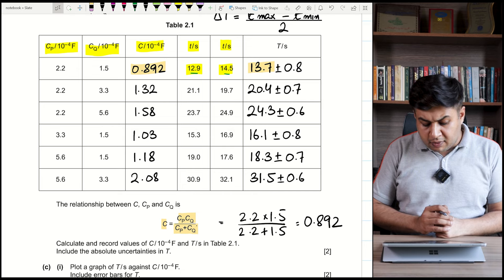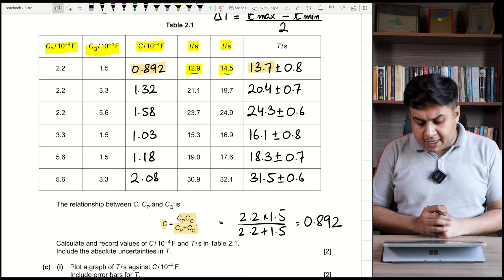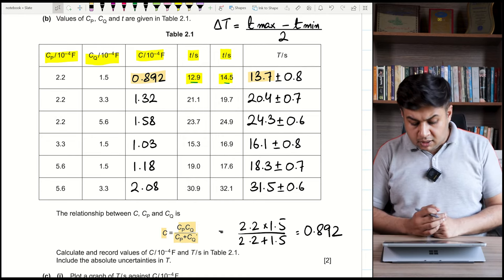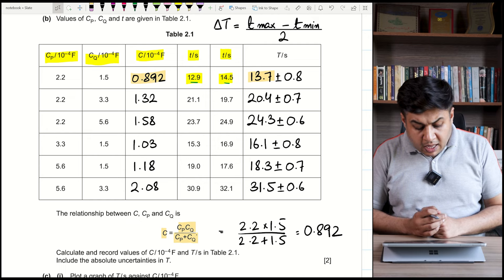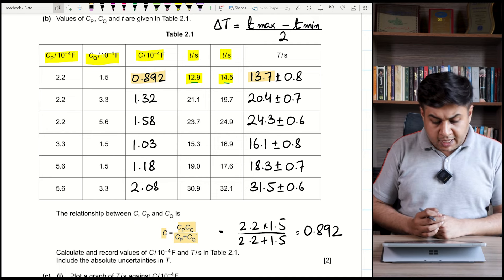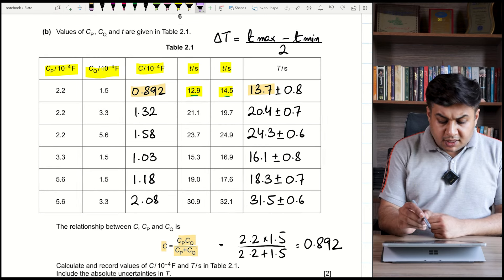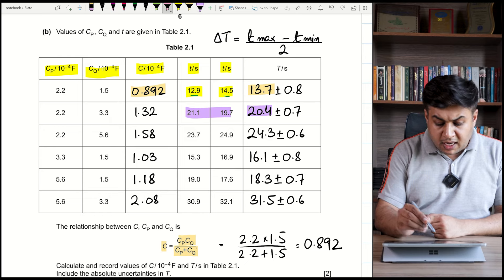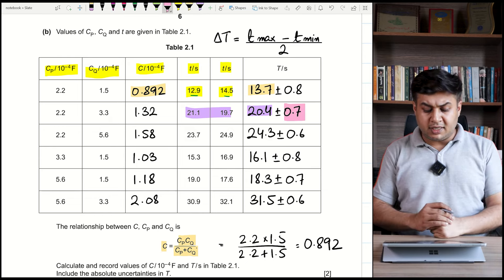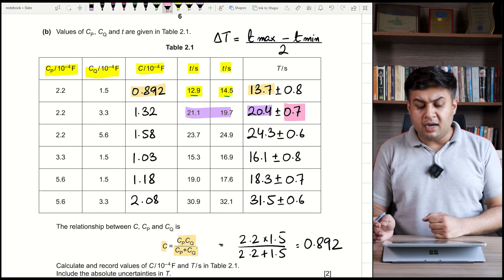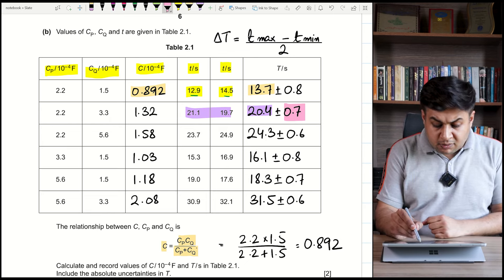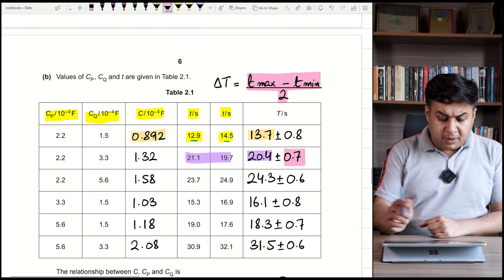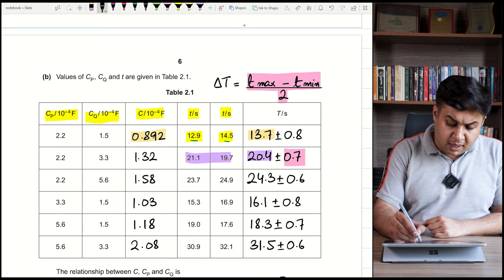You must calculate and record values of C in 10⁻⁴ farads and T in seconds in Table 2.1, including absolute uncertainties. You calculate the average time and also need the uncertainty. The formula for uncertainty from repeated measurements is: uncertainty = (maximum value − minimum value) / 2.